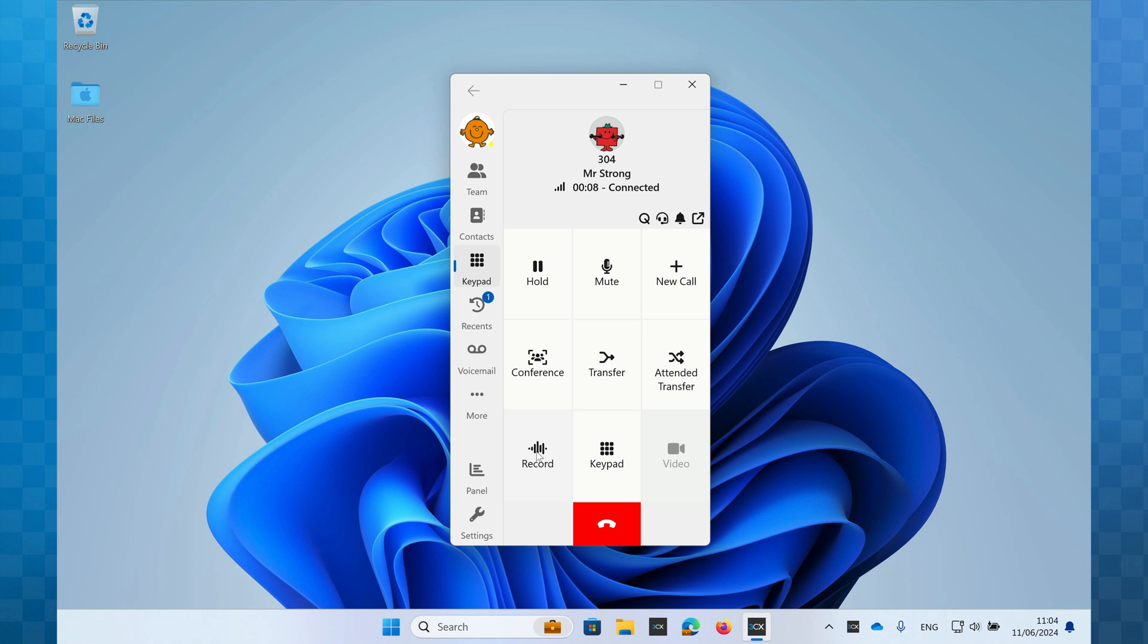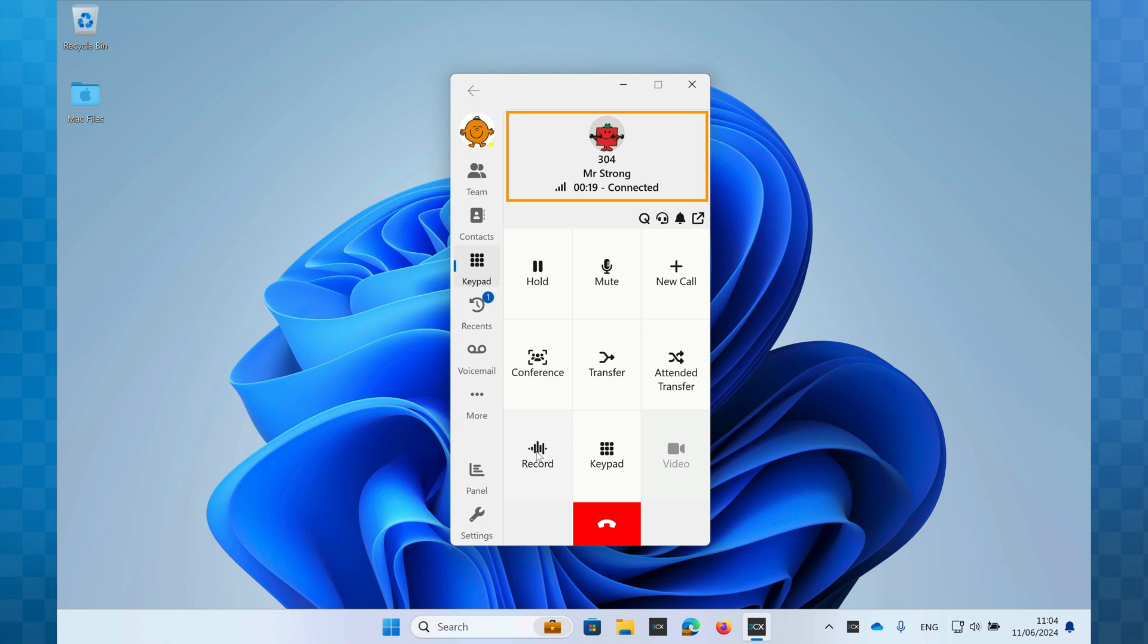Once you answer the call, the softphone window will now appear. Starting at the top, you can see the details of the caller. In this case, I can see the caller's come from extension 304, Mr. Strong. I can also see the current duration of the call.